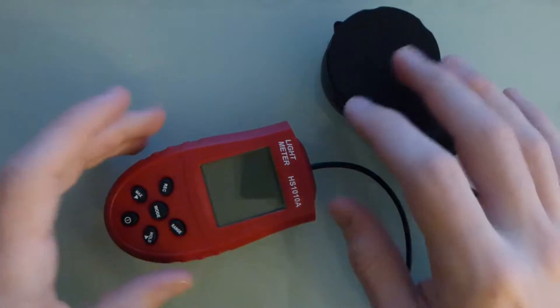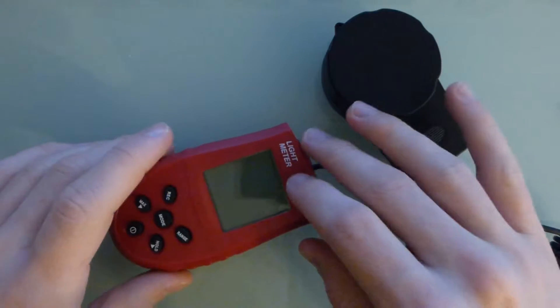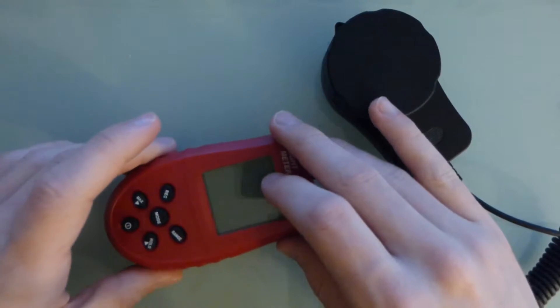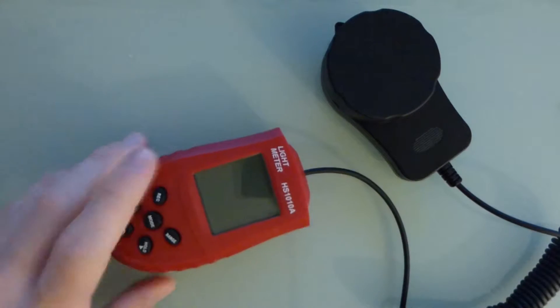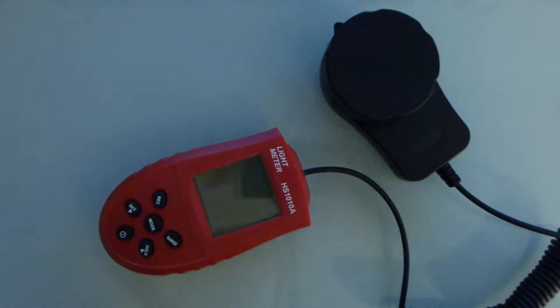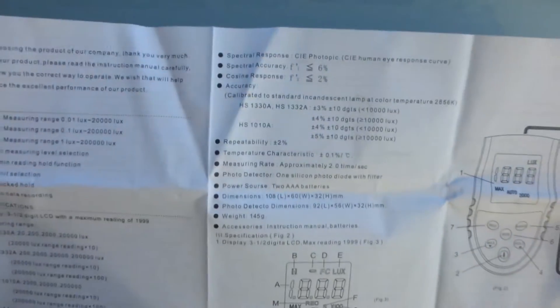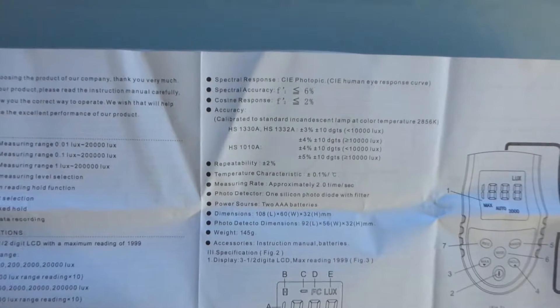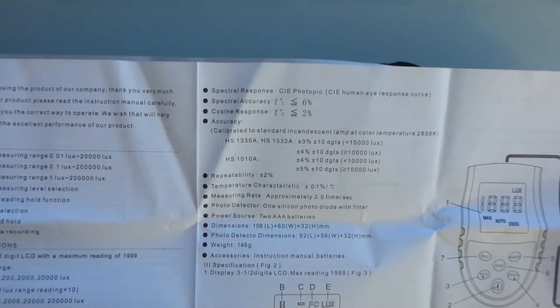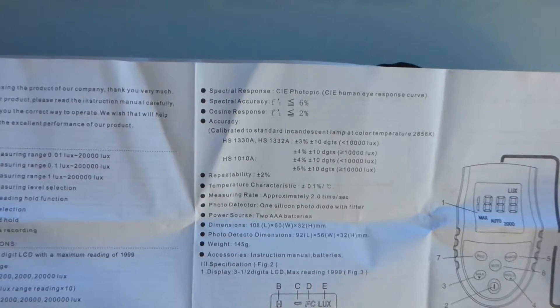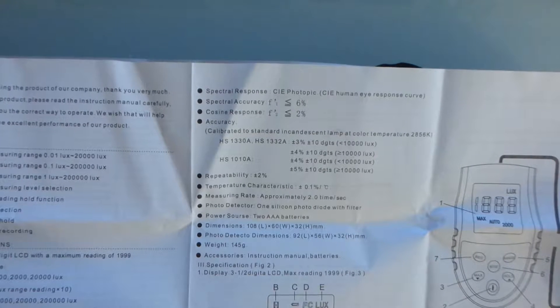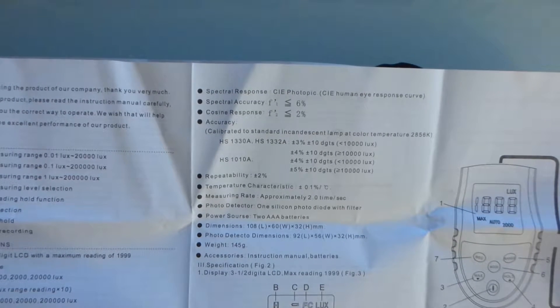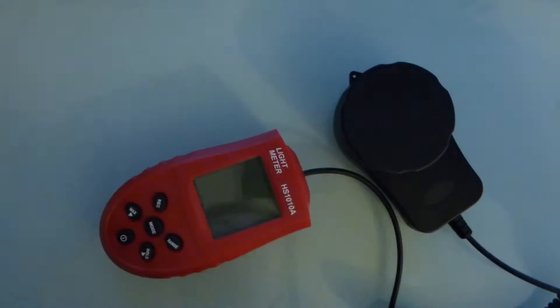You'd probably have to spend at least ten times what I paid for this to get something that's actually accurate. Let me get the documentation. This is the horrifying chinglish, it's pretty hard to read. It says spectral accuracy less than six percent. Accuracy plus or minus five percent, plus minus ten digits. Yeah, I don't believe a single thing that manual says.